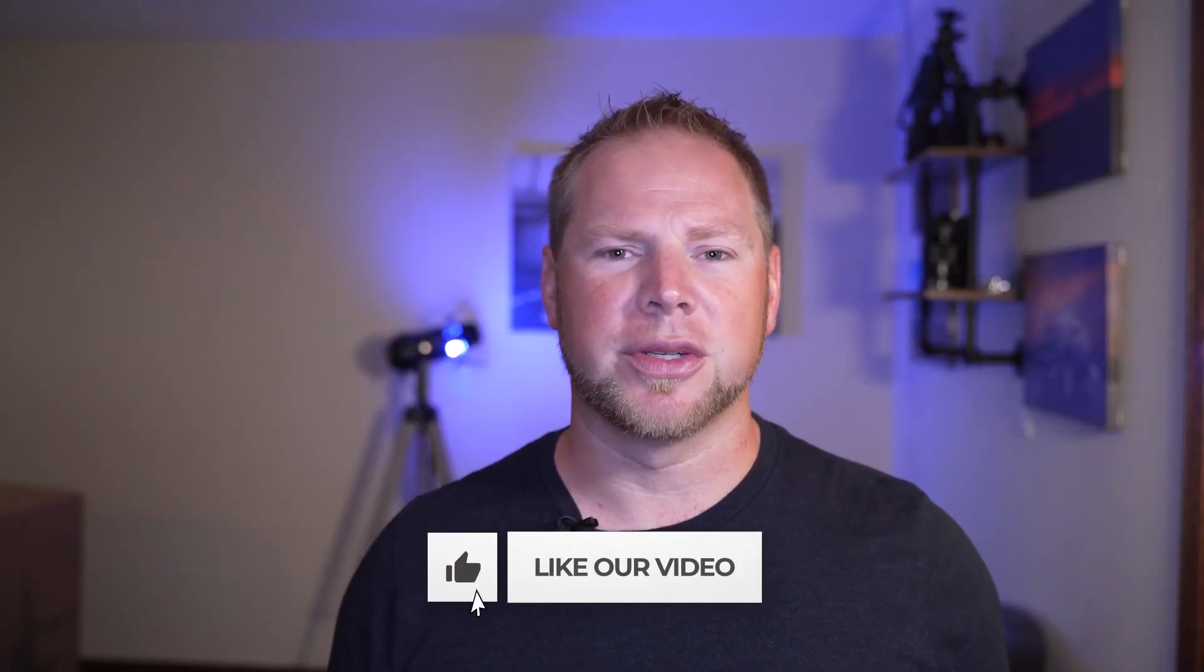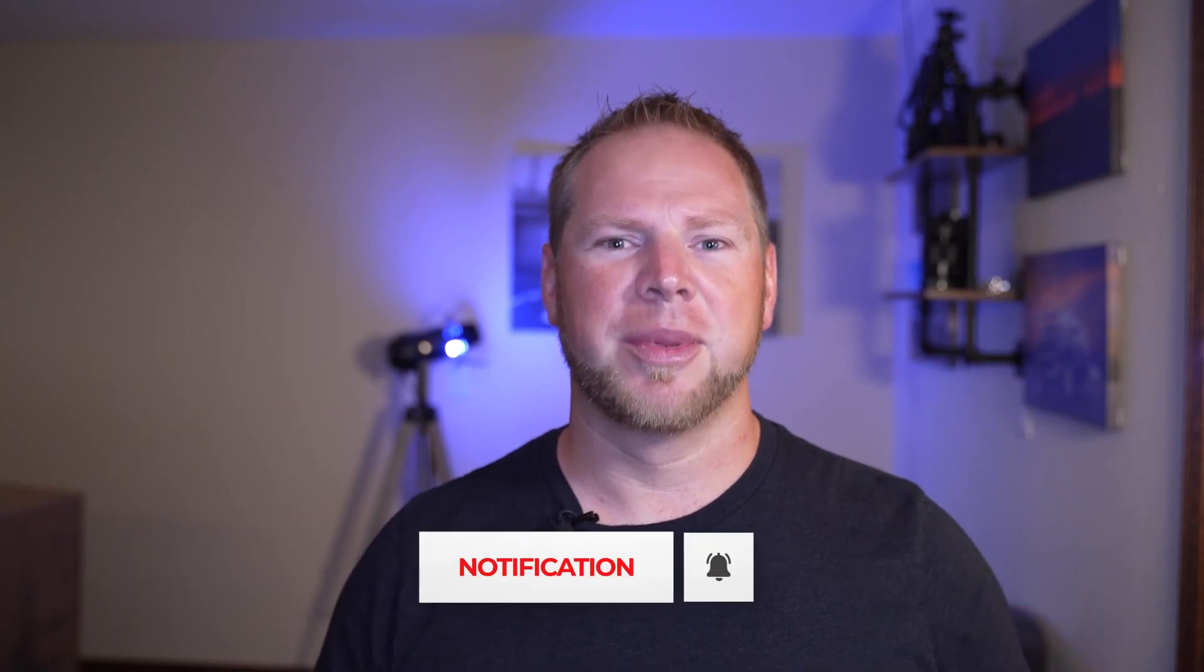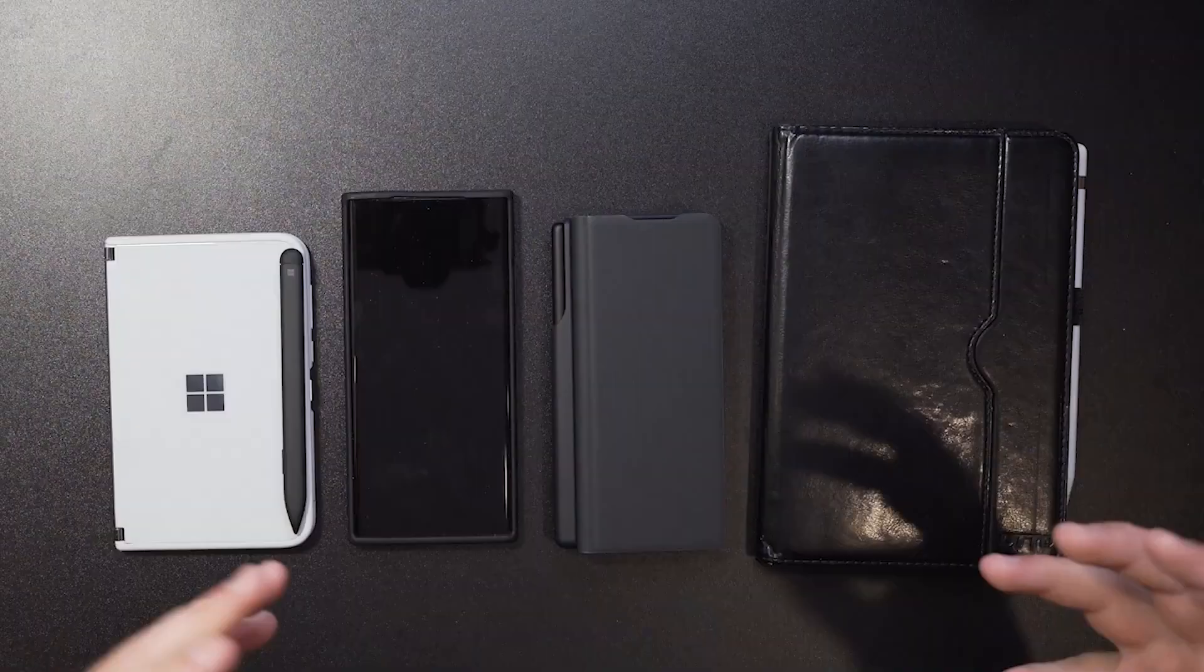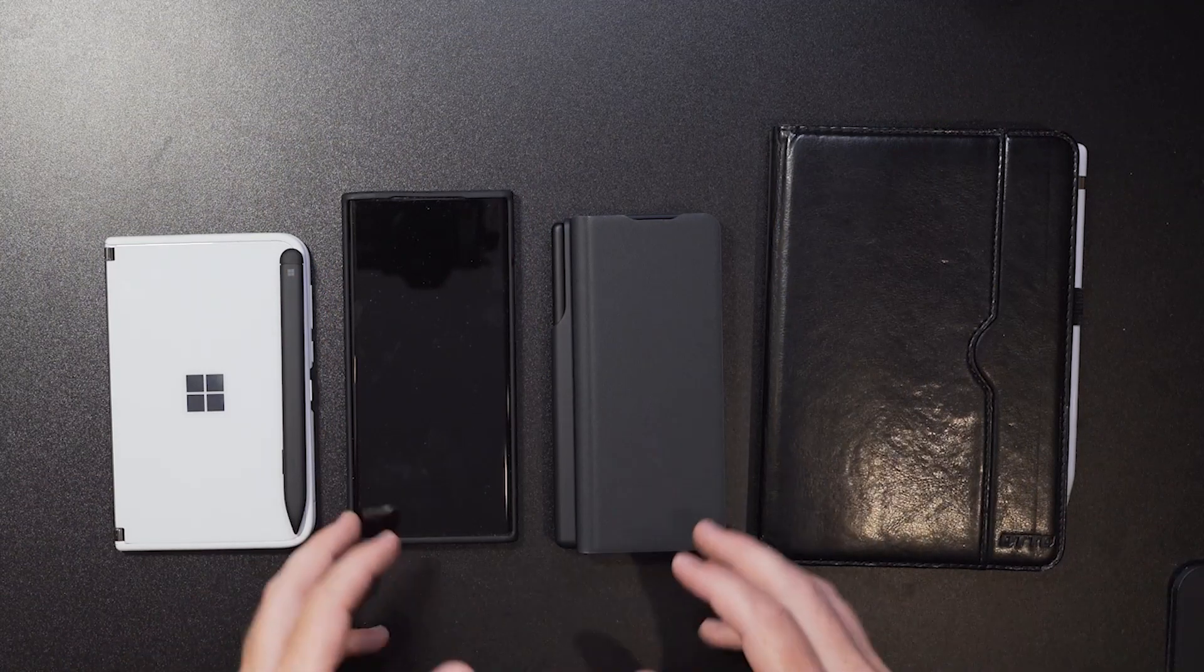So if you guys haven't already, hit the subscribe button, punch that like button, share this video with others. This is an exciting time in digital planning, note taking, and for those that are just learning about the S Pen it's going to be a wild ride.